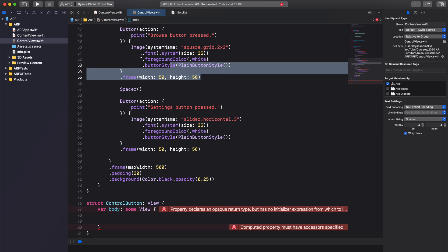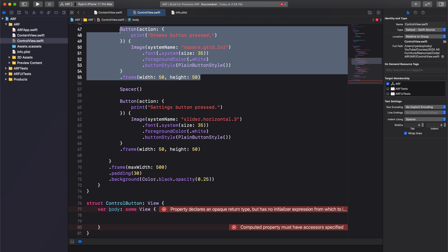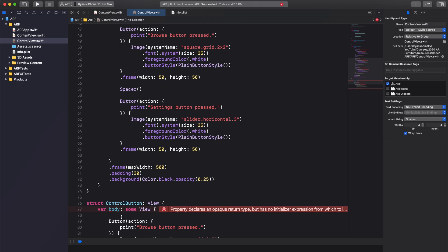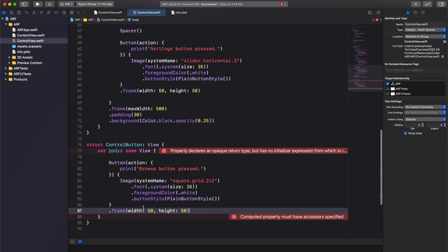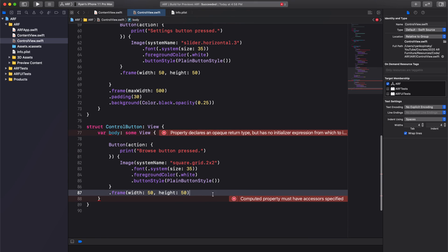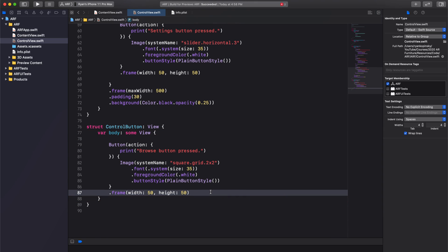Let's copy our button code into the body of our control button. Instead of hard coding our action and button image, we'll make them reusable and create two constants for them.